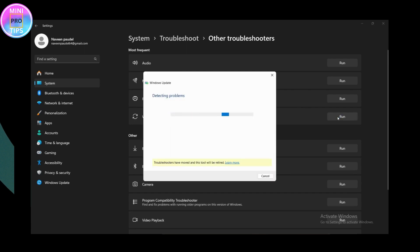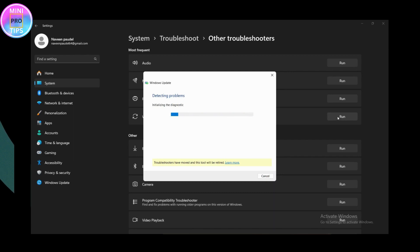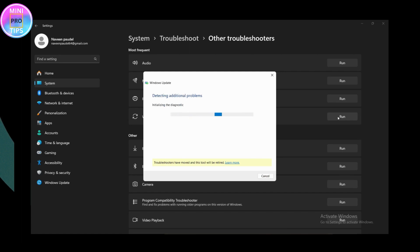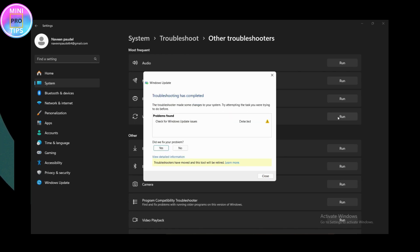In Windows 11, find Windows Update under the troubleshooters and click Run. This Windows 11 troubleshooter is a very powerful and effective tool to try first. It will take some time to diagnose, and once it's done, restart the computer and see if you are able to update Windows.